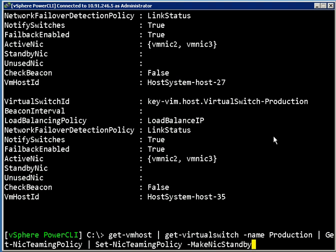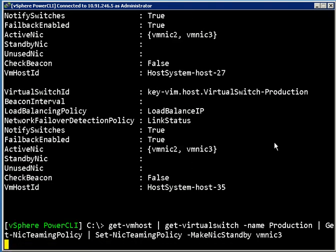If we want to take one of these and make them into a standby NIC, what I'm going to do is I'm going to take VMNic3 on all of these switches and move that down to standby, and that's going to go through all of my hosts and make the changes.